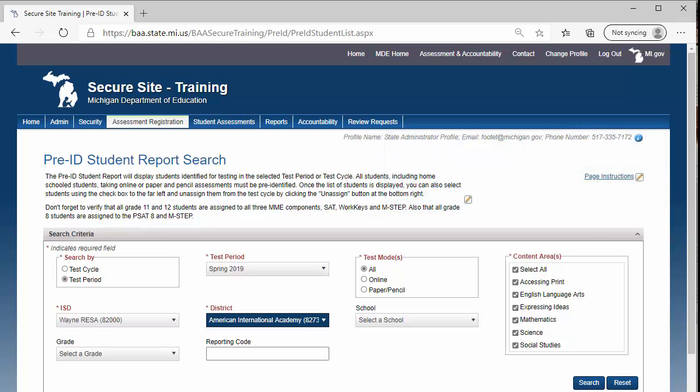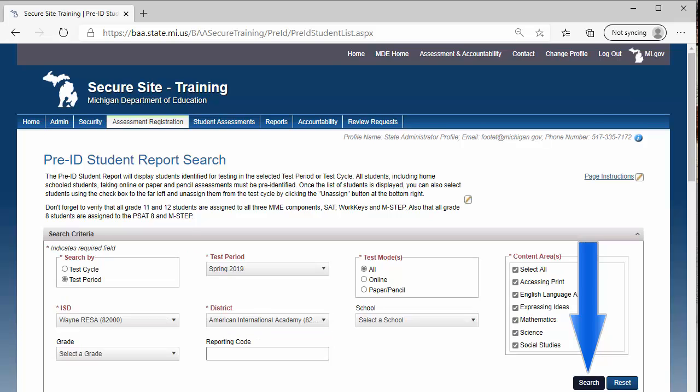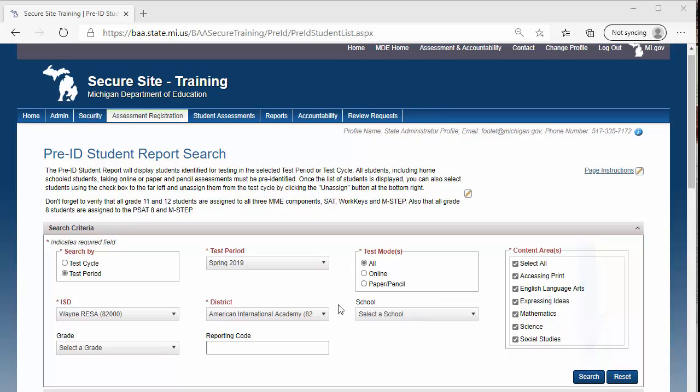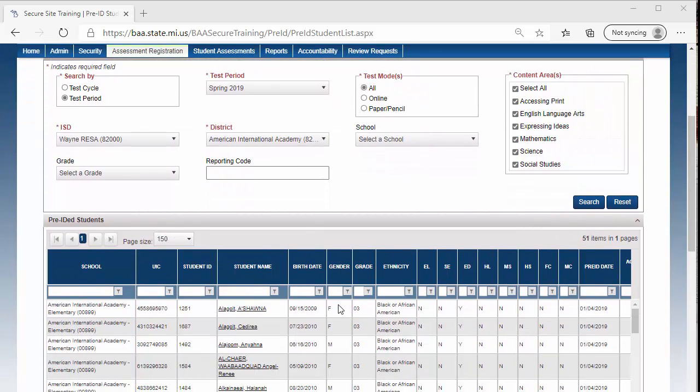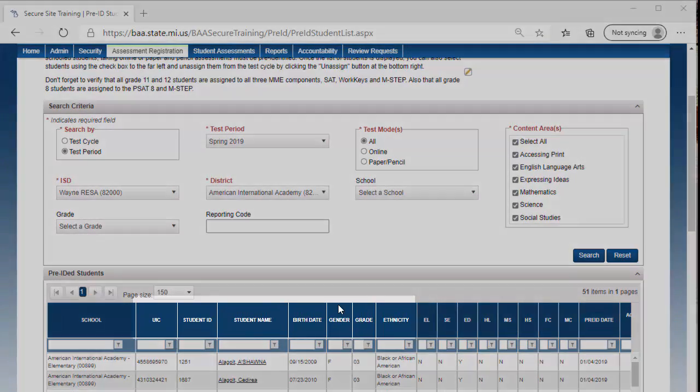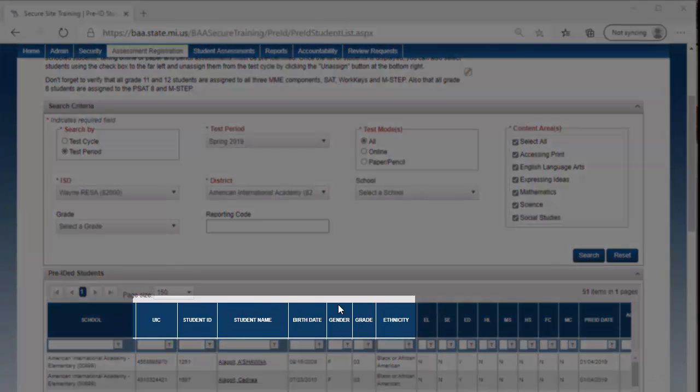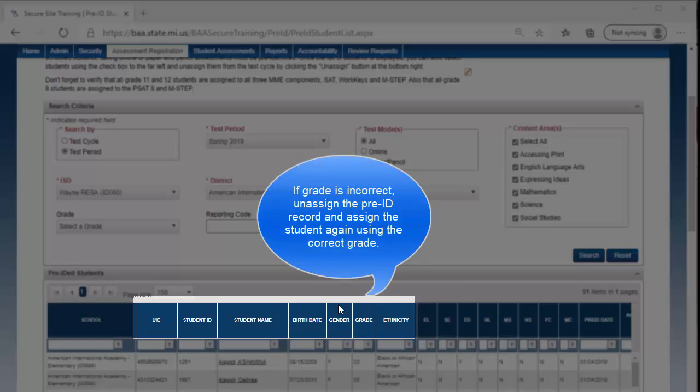After completing your selections, click the Search button at the bottom right. There is a lot of data available on the Pre-ID Student Report, so let's go through it. The student's demographic displayed on the Pre-ID Student Report is updated daily from the Michigan Student Data System, also known as MSDS. This includes the student's UIC number, student ID number, student name, date of birth, gender, and ethnicity.